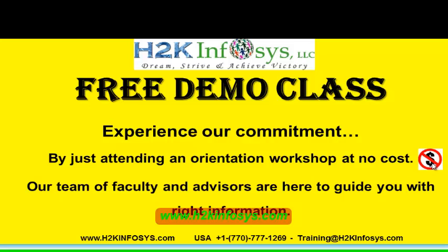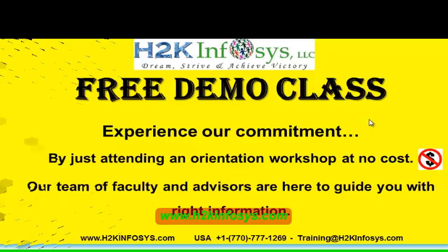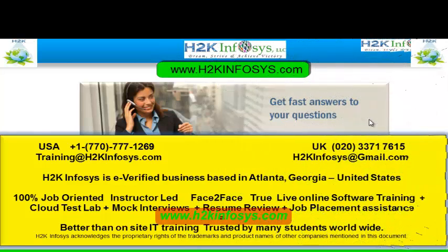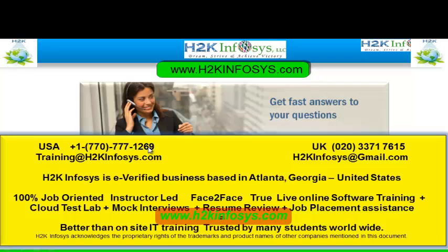The demo class is absolutely free. Experience our commitment by just attending an orientation workshop at no cost. Our team of faculty and advisors are here to guide you with the right information.